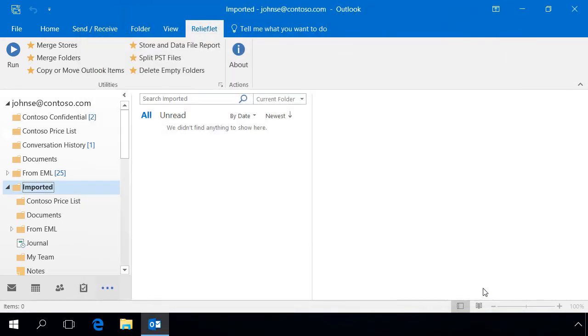As a result, all the contents of the imported folders' subfolders are moved to the mailbox level, keeping the original structure.